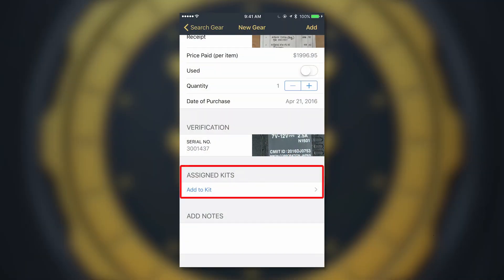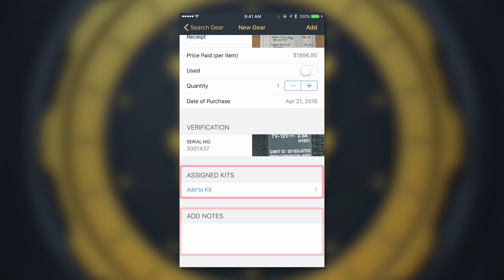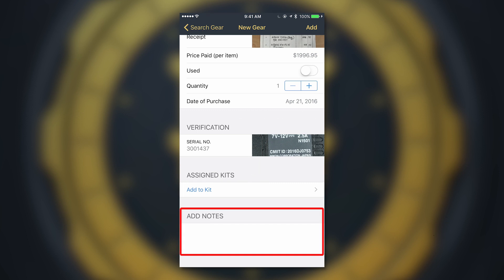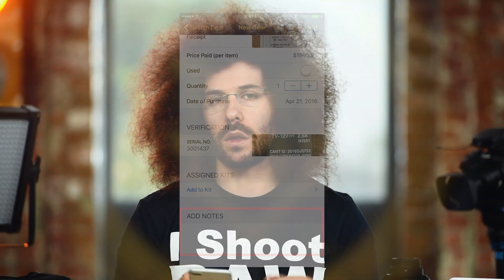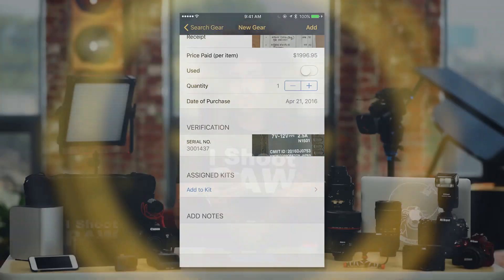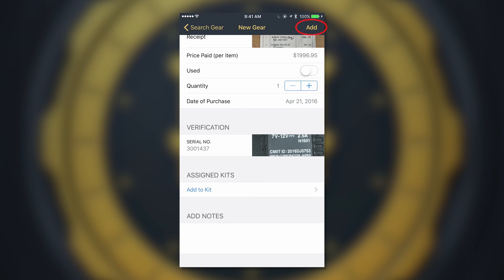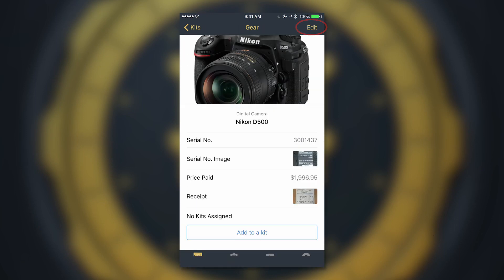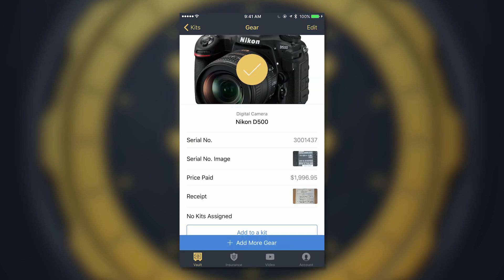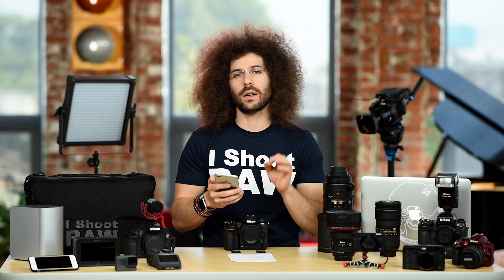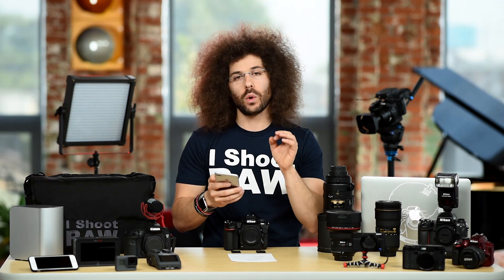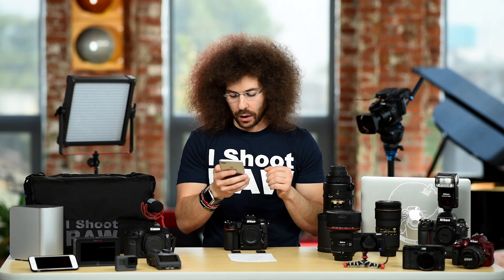You could also assign it to a kit, which we'll talk about later, or type something in the notes like 'this camera is awesome.' At the very end, all you do is hit 'Add.' There's your check mark — you just added an item to your gear vault.